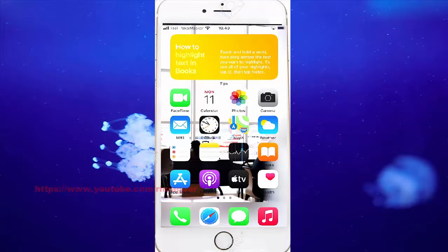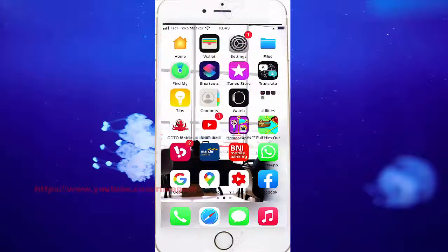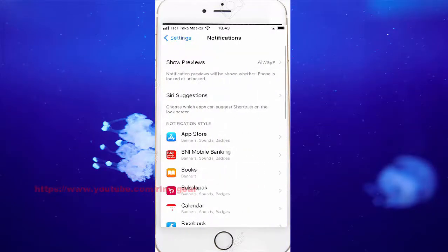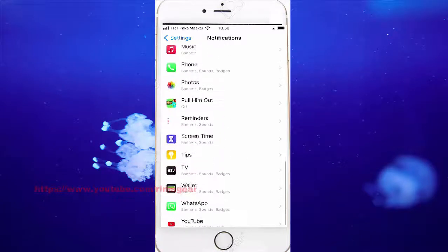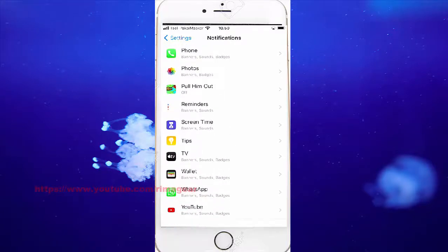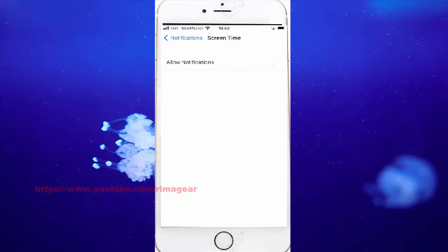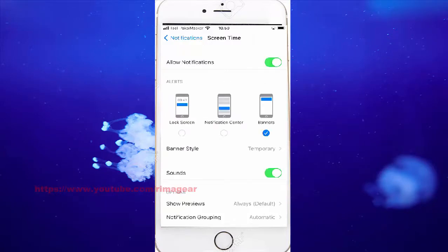To turn on or turn off screen time notifications on iPhone 7, open Settings, swipe to the left and go into Settings. Then go to Notifications, then Screen Time, and then to Screen Time to turn on screen time notifications.